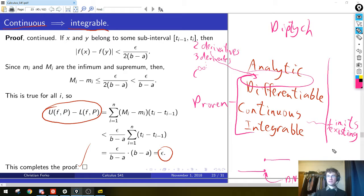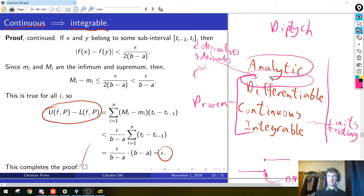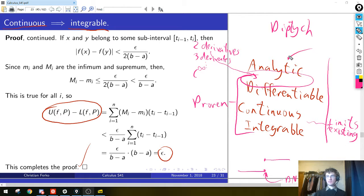On the left side of the diptych we have integrable, continuous, and differentiable, and then there's a bunch of other properties between differentiable and analytic. Are all polynomials c-infinity? Yes, all polynomials are in fact analytic — that's the best you could possibly be. If you're analytic, you're everything: differentiable, continuous, integrable, you have limits everywhere. Polynomials are very nice.